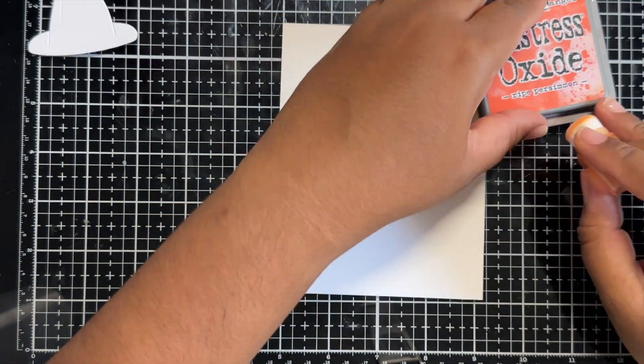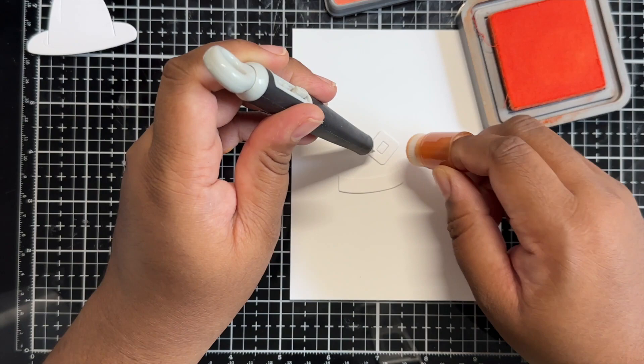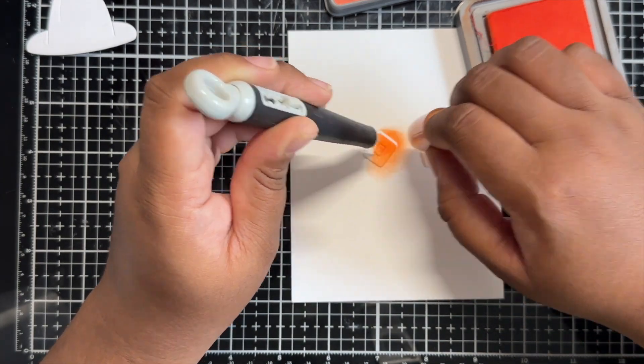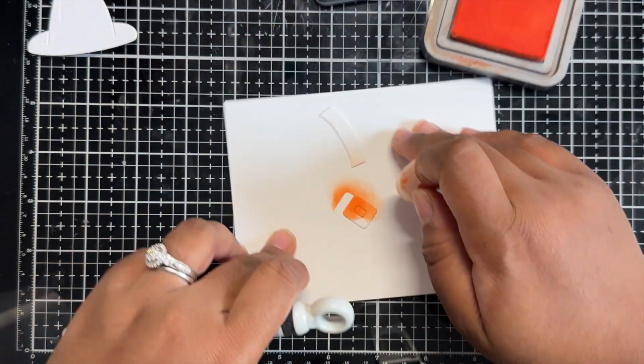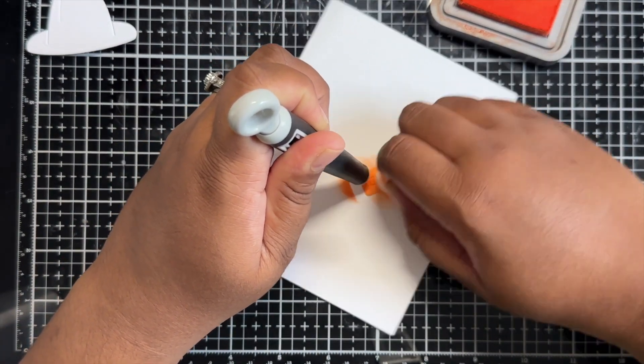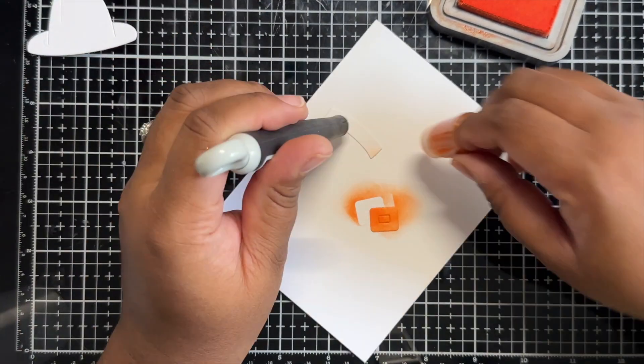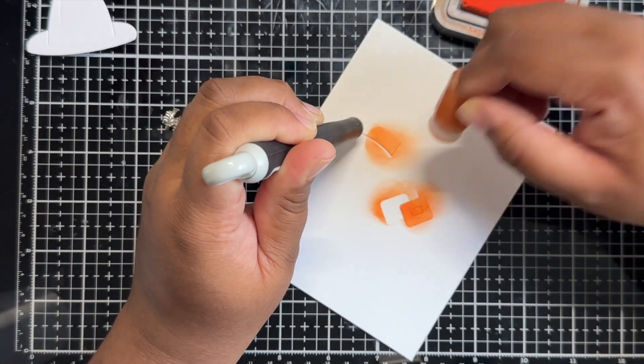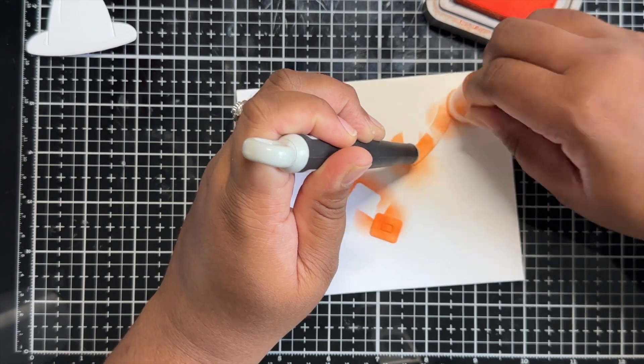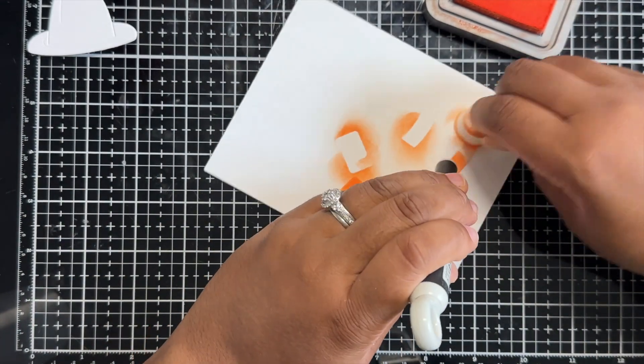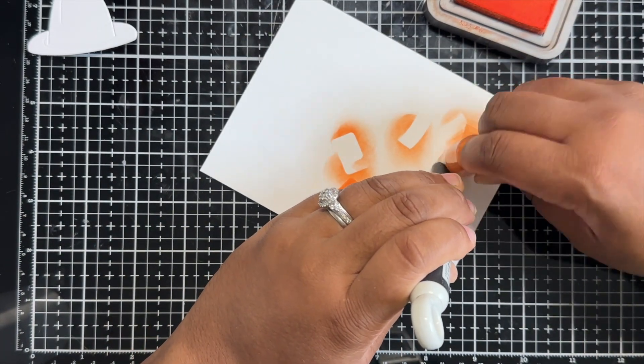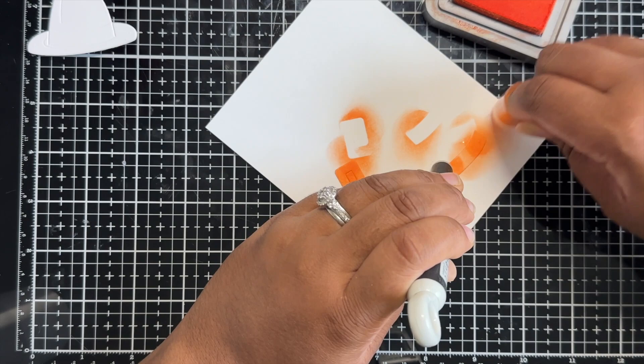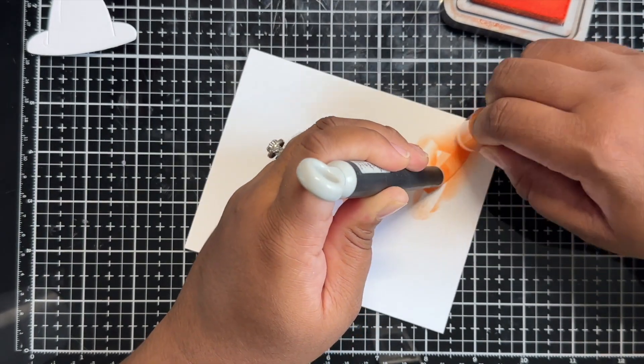Next up we will be using the ripe persimmon distress oxide and I will be adding a little bit of ink to the buckle as well as the band that goes around the hat. I will make sure I add a little bit more ink or concentrate the ink along the edges of these images just so they are darker and have a bit of gradient.